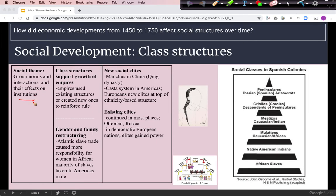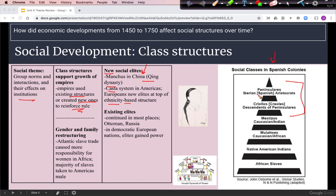We'll start with our social theme and the impact of class structures on these maritime empires, which used existing structures or created new ones to help reinforce their rule. Some empires saw new social elites. The Qing dynasty was a Manchu conquest of Han China, so the Manchus are a new social elite. In the Spanish colonies in the Americas, the casta system is an ethnicity-based social structure — the more European you are, the higher your status. The new elites are the peninsulares, born in Spain, and the Creoles, born in the Americas but descended from peninsulares. Mixed-race groups are lower in status than Europeans.